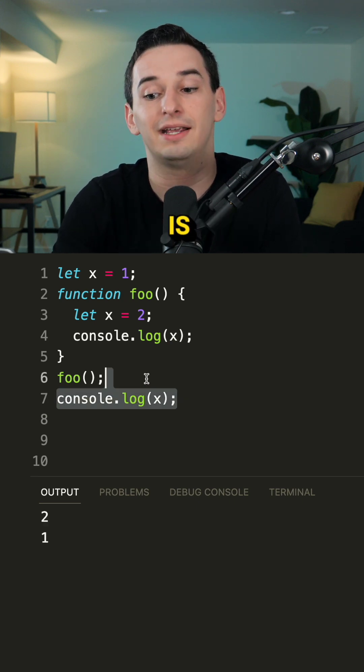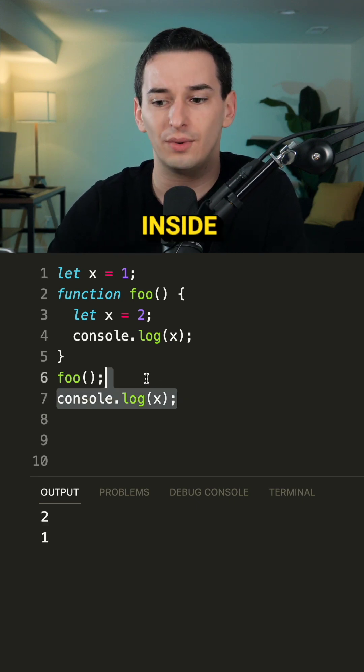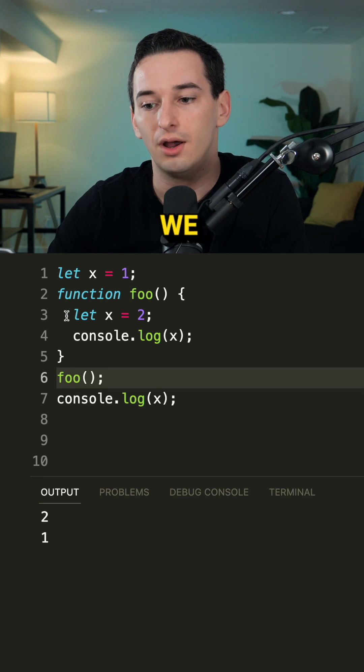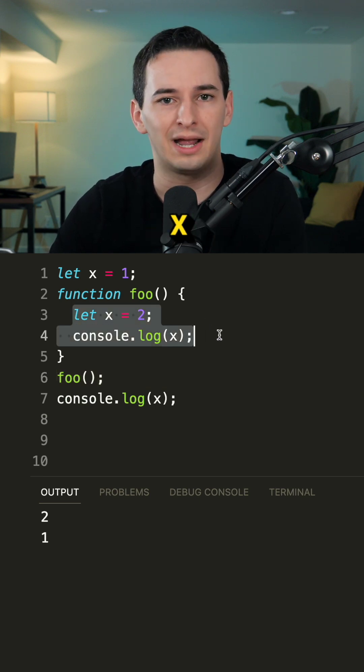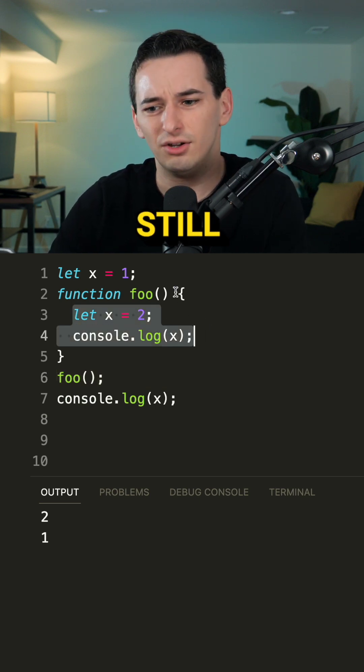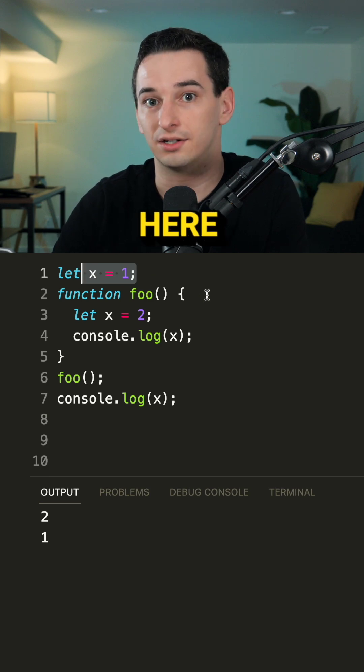What's going to happen is we log two then one. Inside of foo we have x equals two and we log out x. And we still have access to x equals one here.